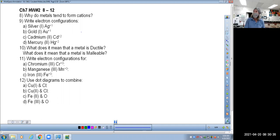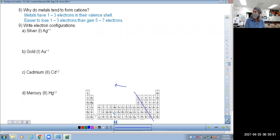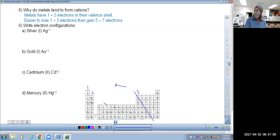Nobody's speaking up yet on question number eight, so I want to keep this moving. Metals tend to form cations because they have anywhere from one to three valence electrons. When we put that stair step line down right here, anything on this side of the periodic table is a metal, and that means in their valence shell they either have one, two, or three electrons in their outermost shell.